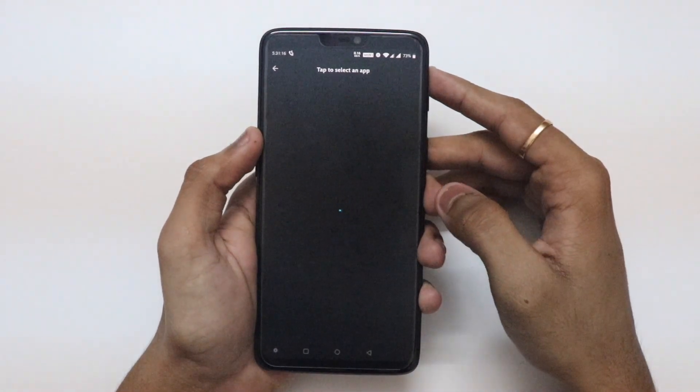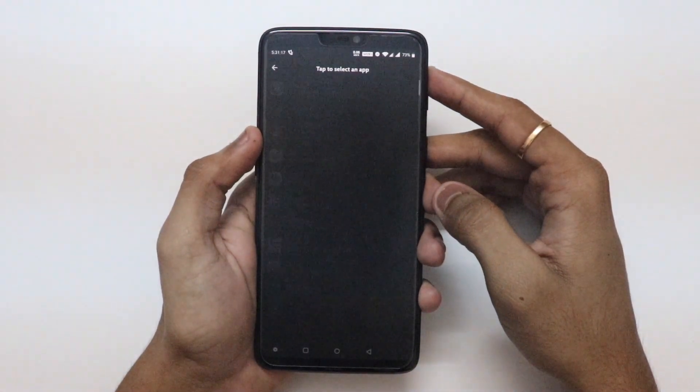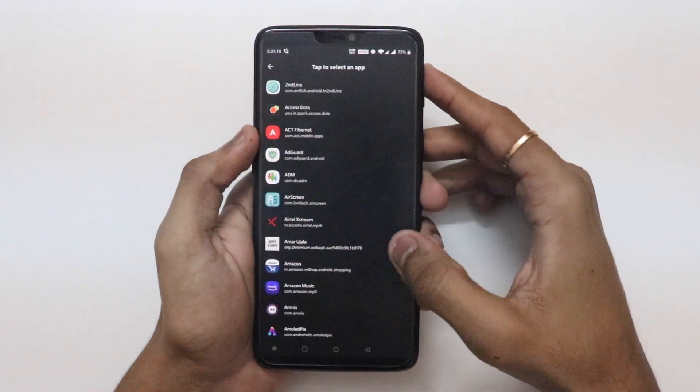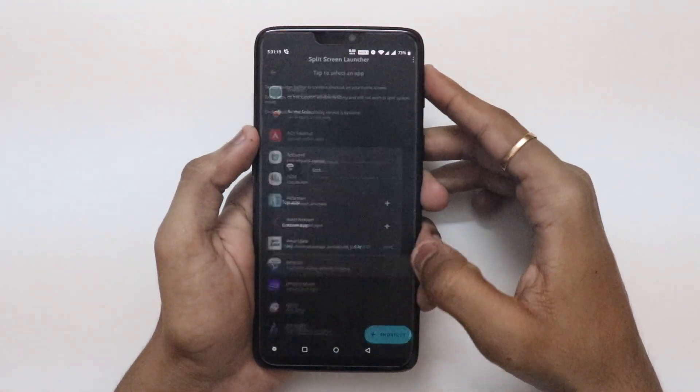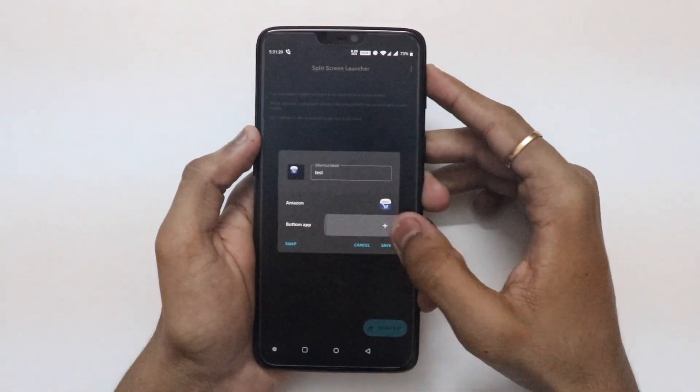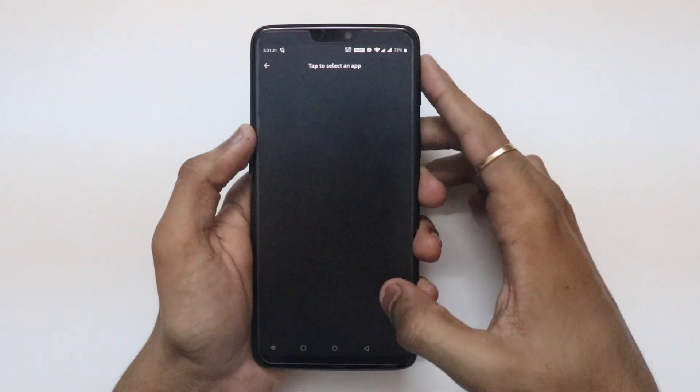Now tap on the plus sign beside the top and bottom apps and select the apps that you want at the top and bottom respectively.